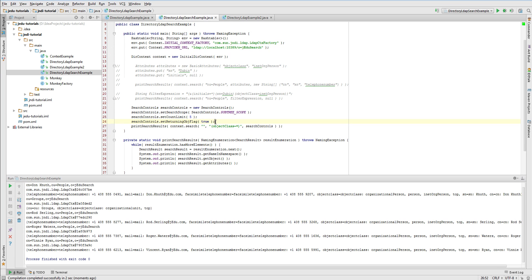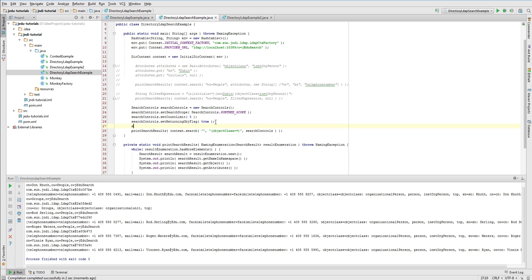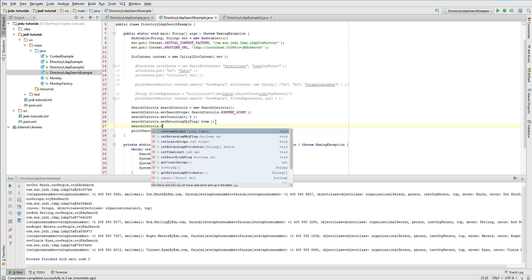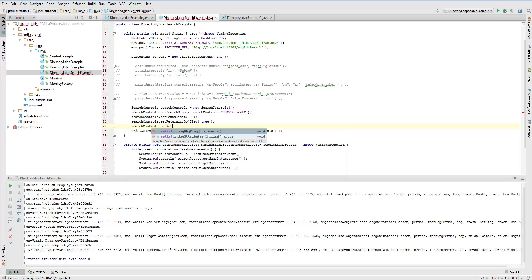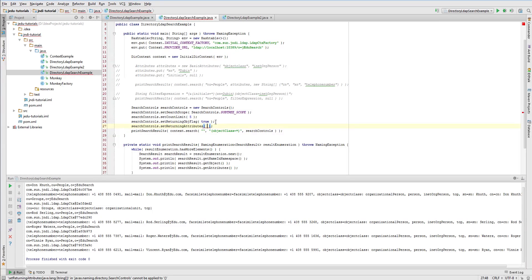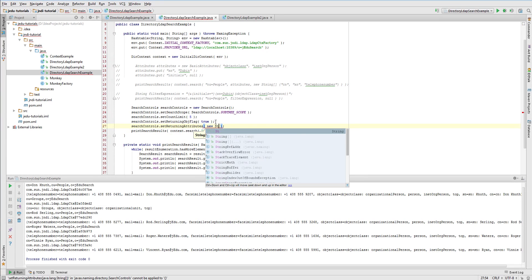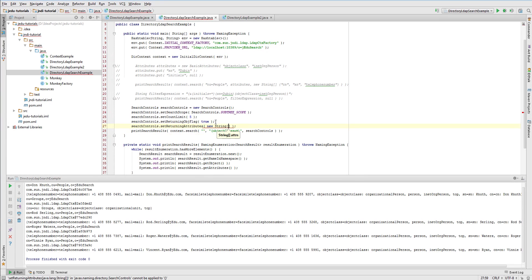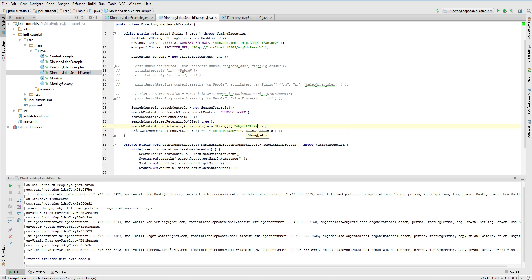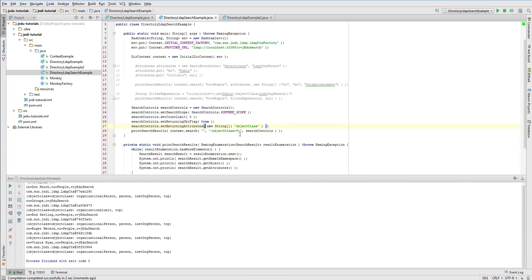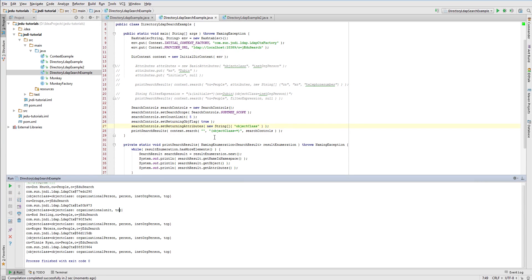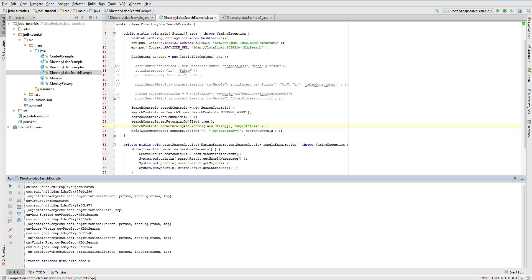There is also a setting that allows you to define which attribute should be returned inside search result object for each directory object. It is passed through string array to set returning attributes method and works exactly as you could expect. In fact, we have already discussed it, so we won't focus on it again. To show you how it works, I will simply set it to single element array with object class value. Now, after running the example, there is only one attribute for each search result object.